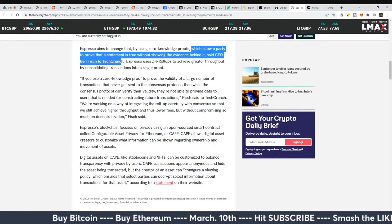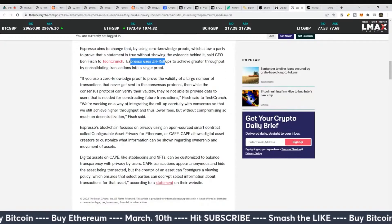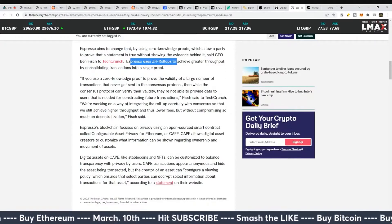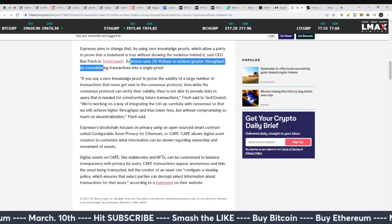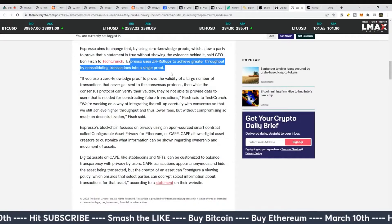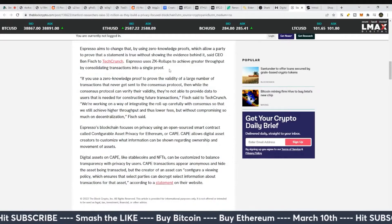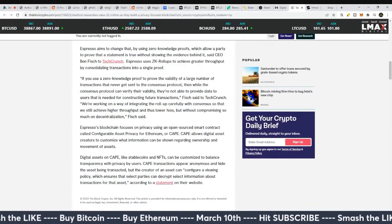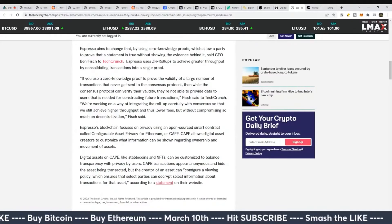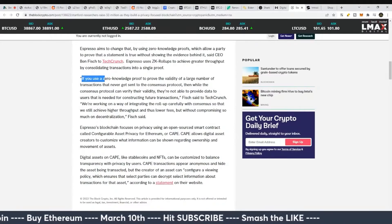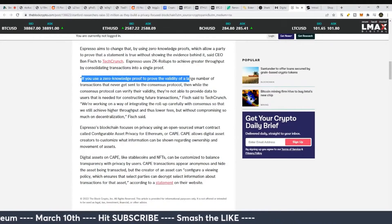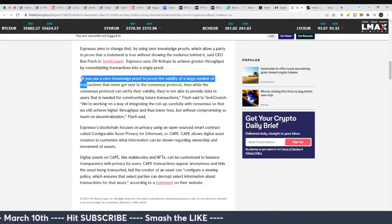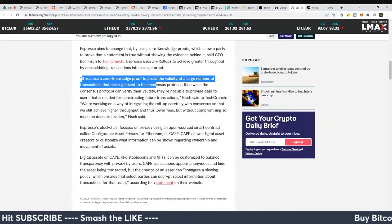Zero-knowledge proofs allow a party to prove that a statement is true without showing evidence behind it, said Ben Fisher of TechCrunch. Espresso uses ZK roll-ups to achieve greater throughput by consolidating transactions into a single proof, making it basically easier to transact on that blockchain, less intensive.